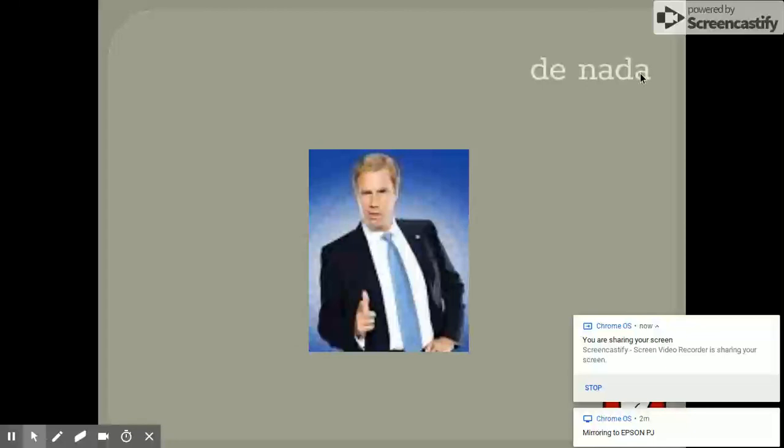¿Cómo se dice thank you? Gracias. You are welcome. De nada. The let me introduce you to that you would use with somebody you don't know. Le presento a. Le presento a. The one you'd use with somebody you know very well. Te presento a.